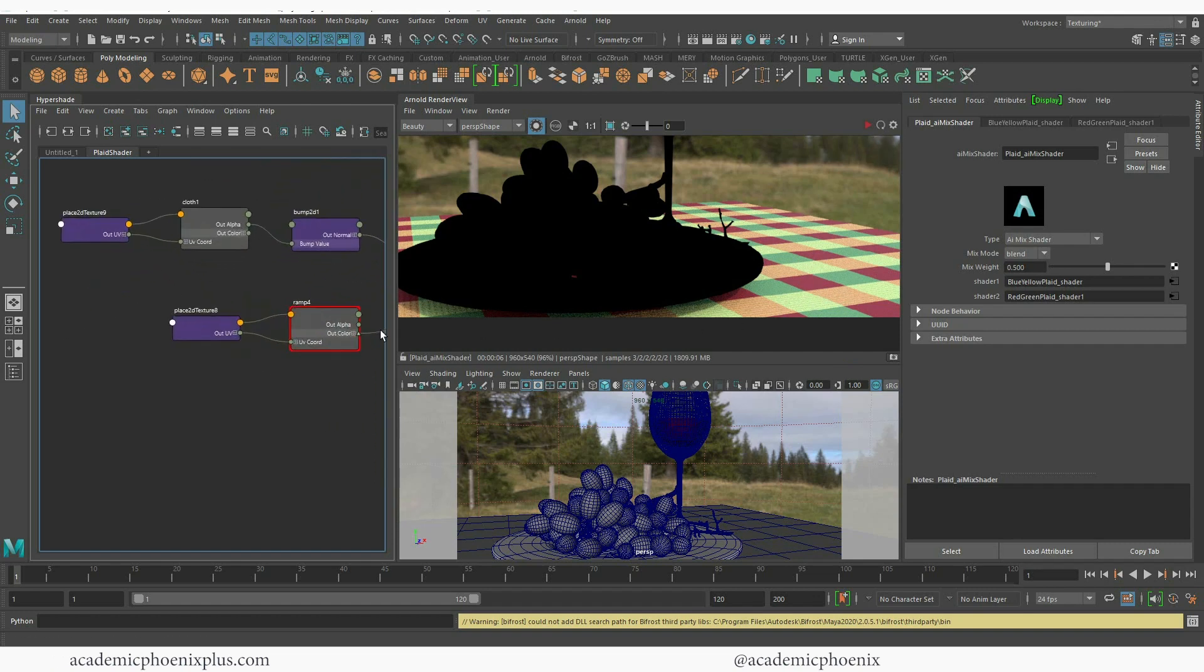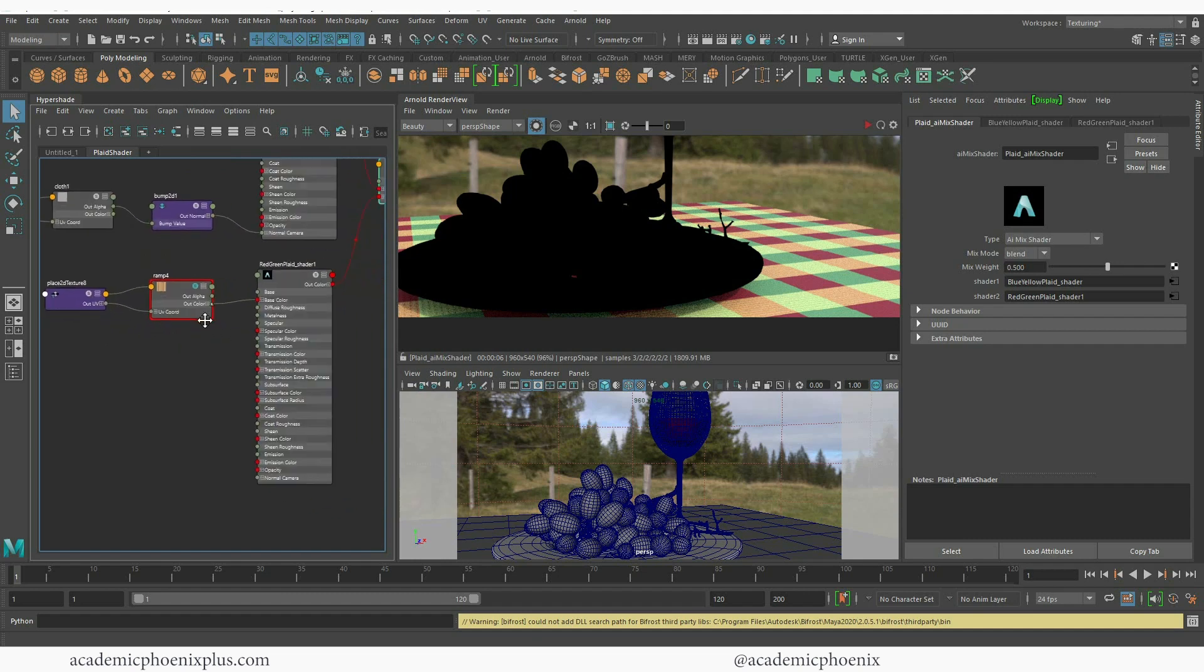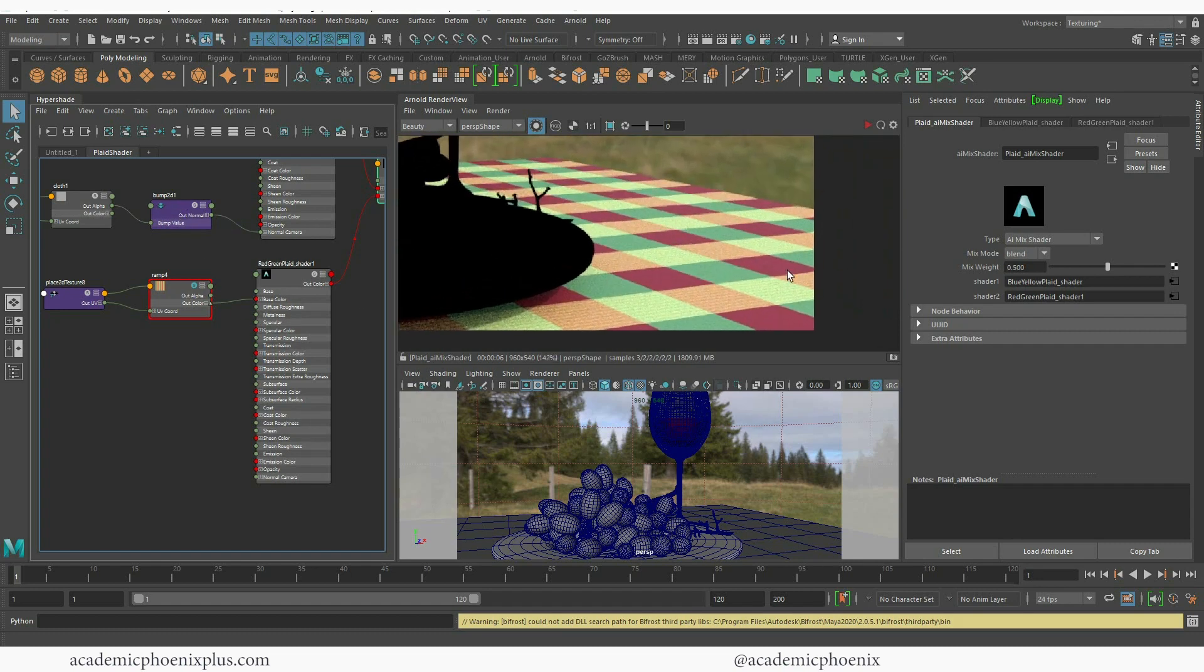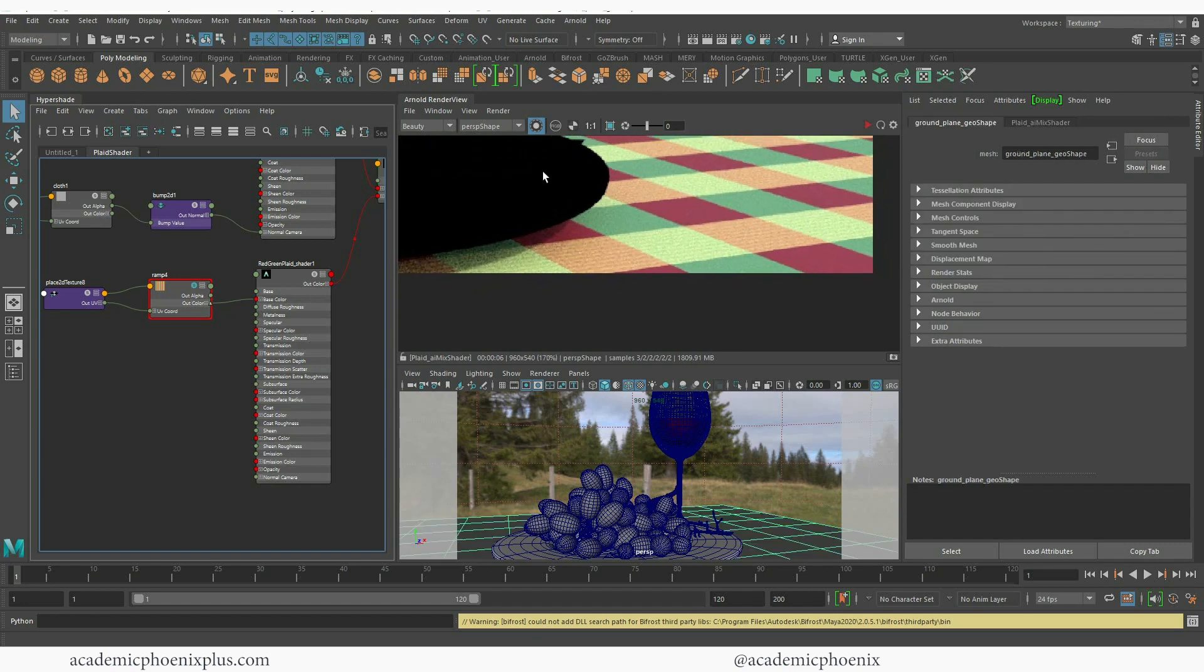So you can tell that the yellow one is actually showing the texture but the other ones are flat so I need to be able to change that.